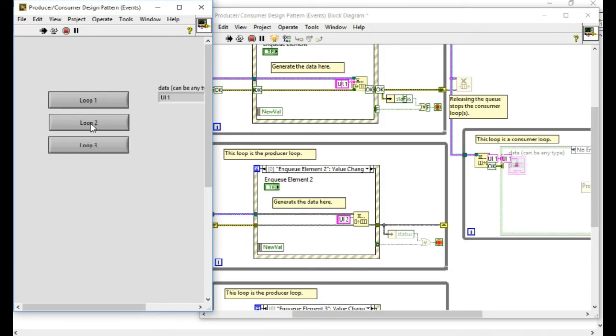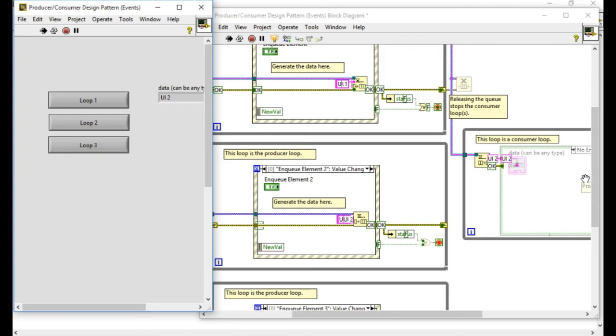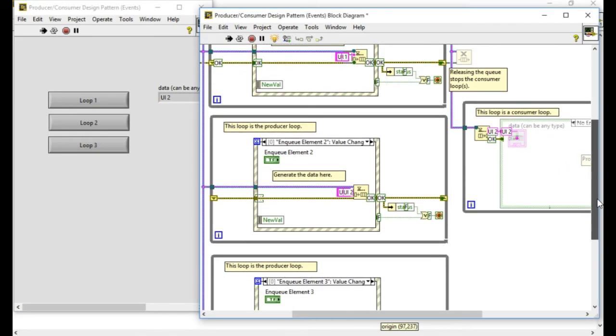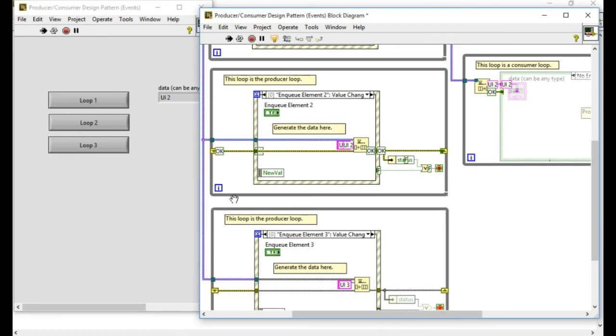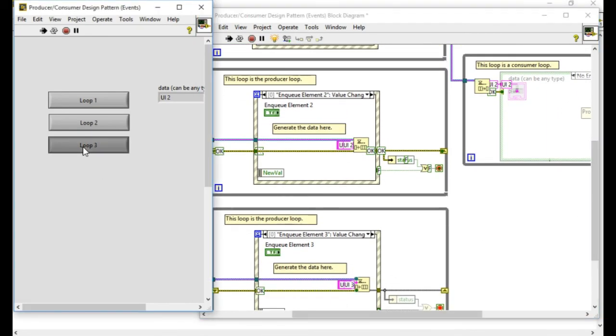If there is no data in the queue buffer the reader will not work. So now if I trigger the loop three the third loop will execute and the data will be written into the memory.